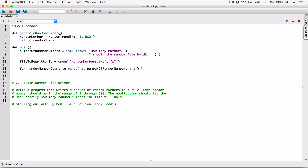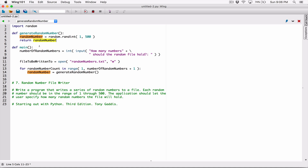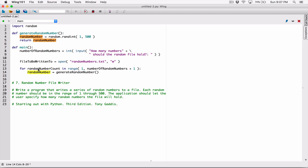Each time through the loop, we want to generate a random number. We have a function that will do that for us, so let's call it. I'm going to create a variable called random_number to store the random number returned from the generate_random_number function. It doesn't matter that this variable name is the same as the one inside the function — random_number in the main function and random_number inside generate_random_number are two different things because they are in different scopes.